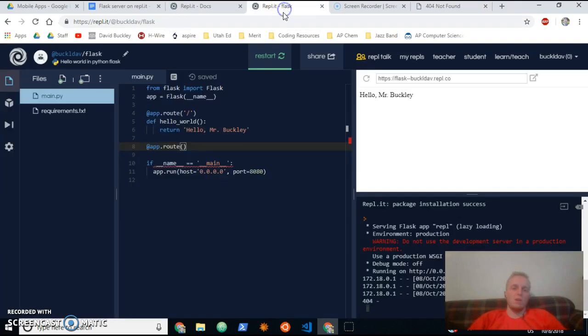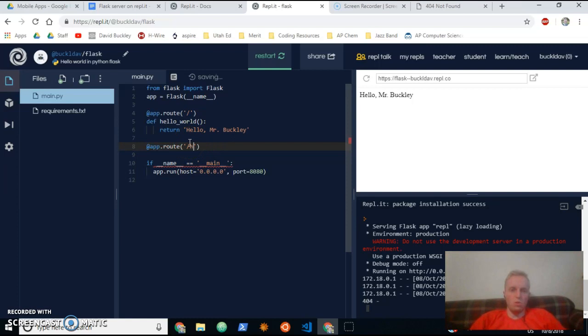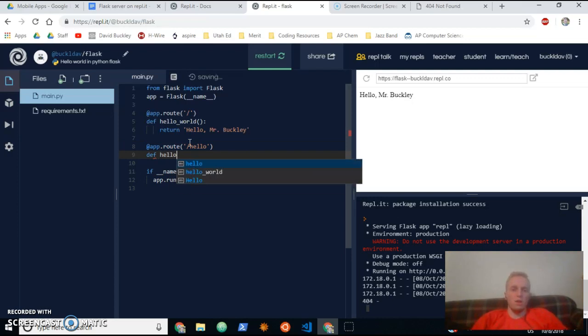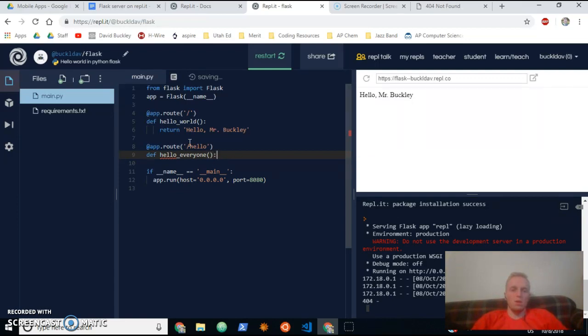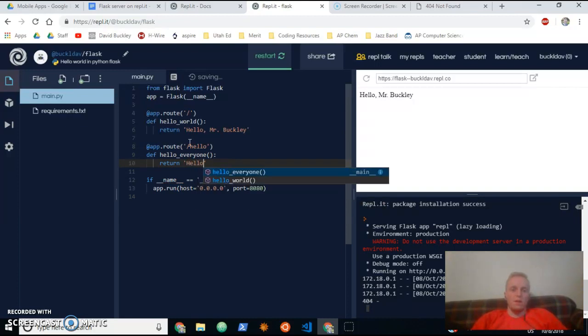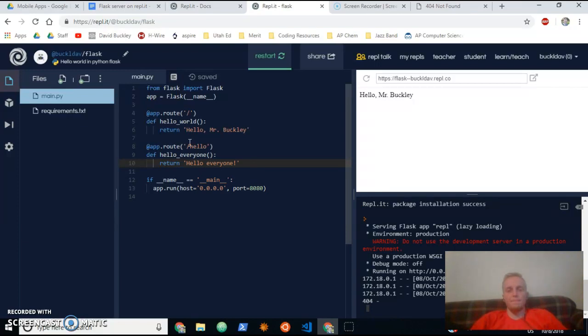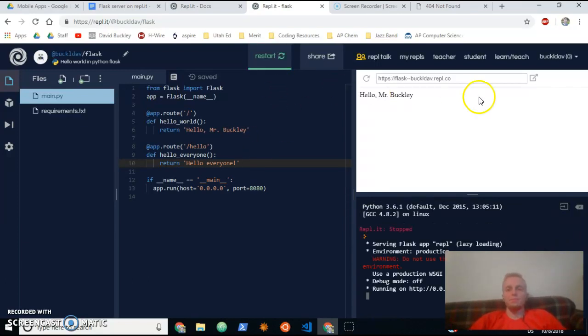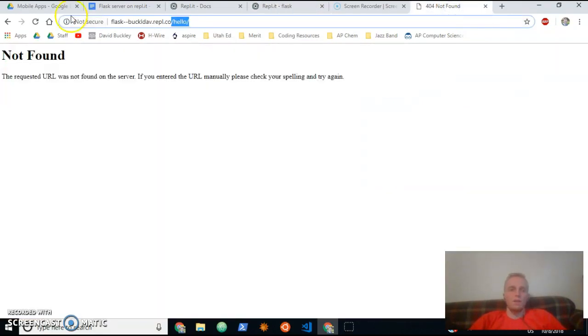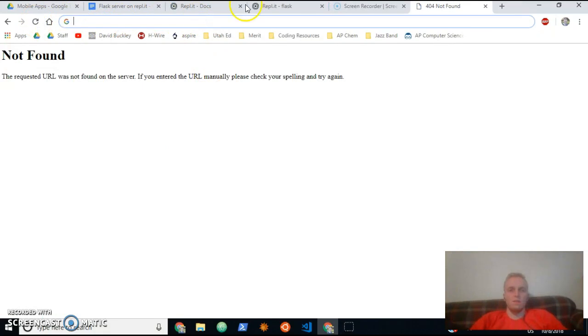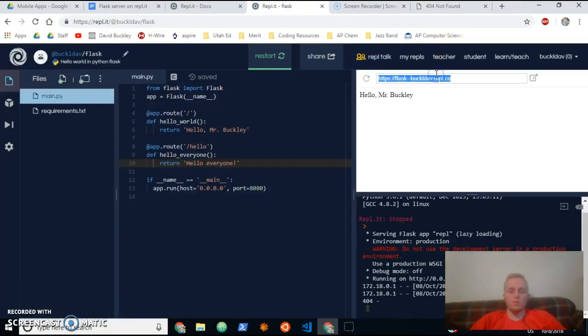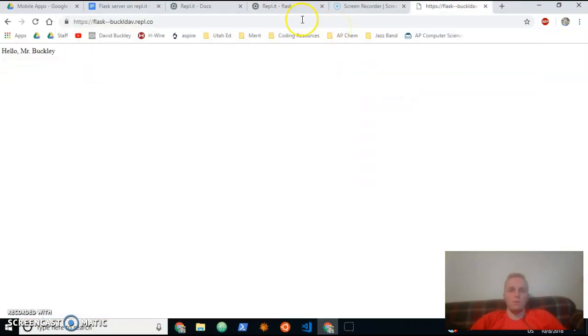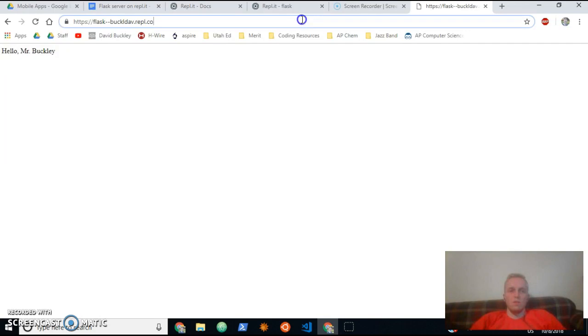So this route is going to be slash hello, and we're going to define a function to be associated with it. We'll call it hello_everyone, and then we'll just return 'hello everyone,' something like that. So if I restart my server here and refresh the page here... let me copy this over again, go...